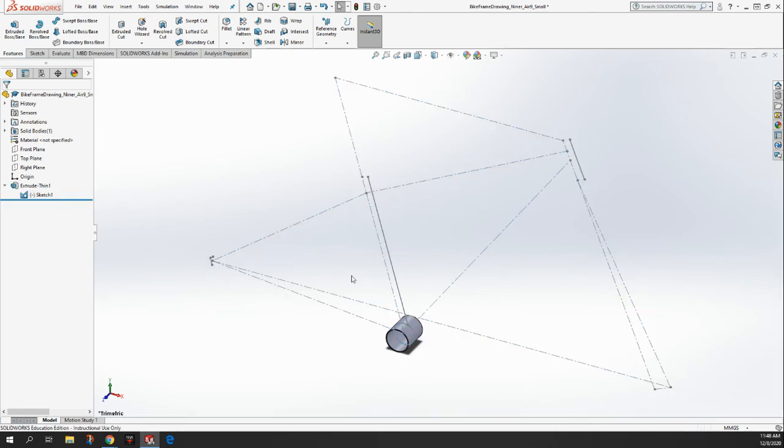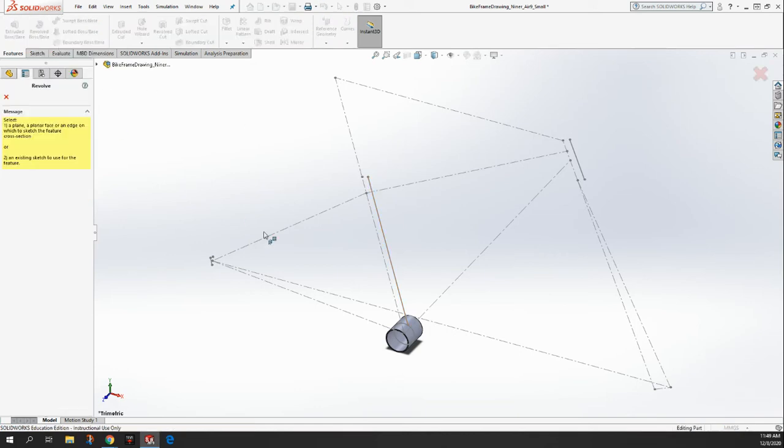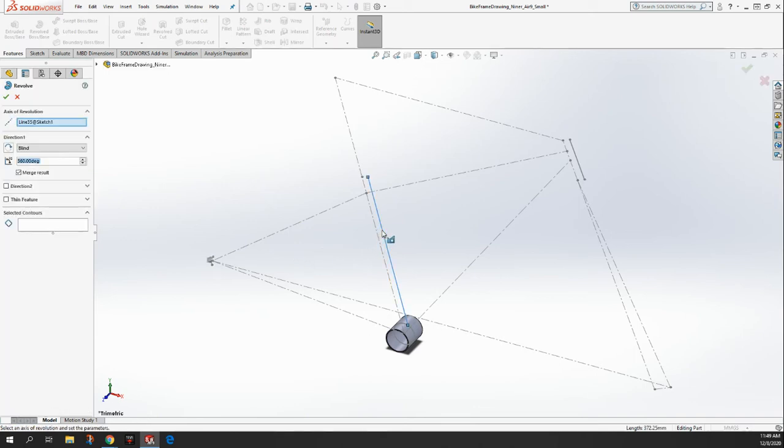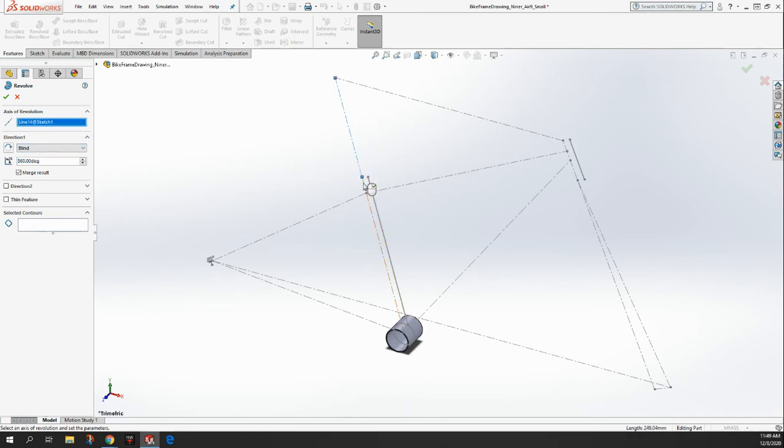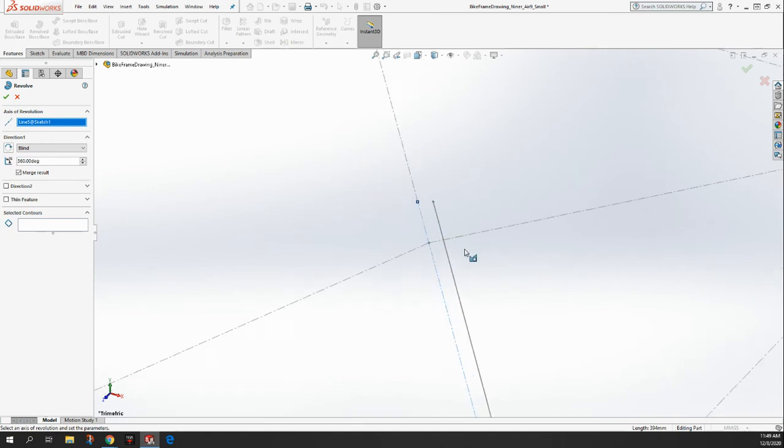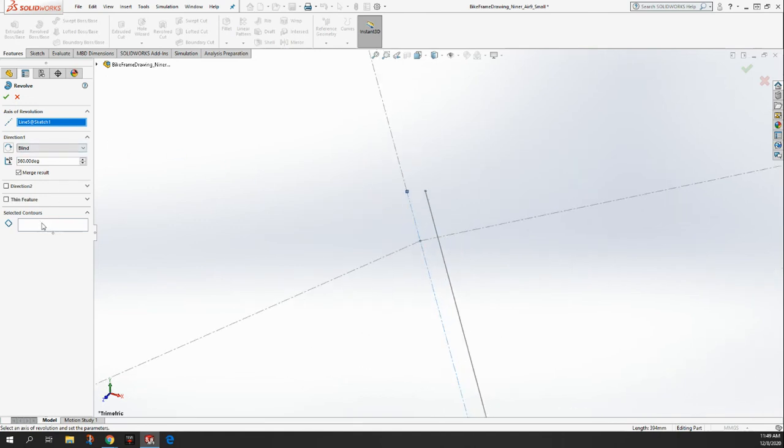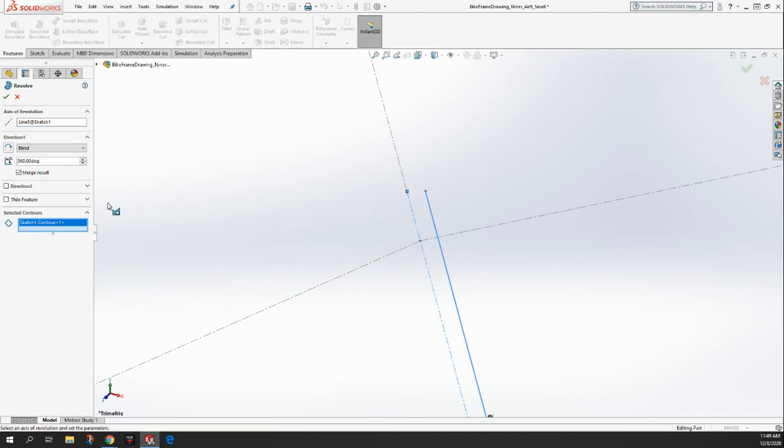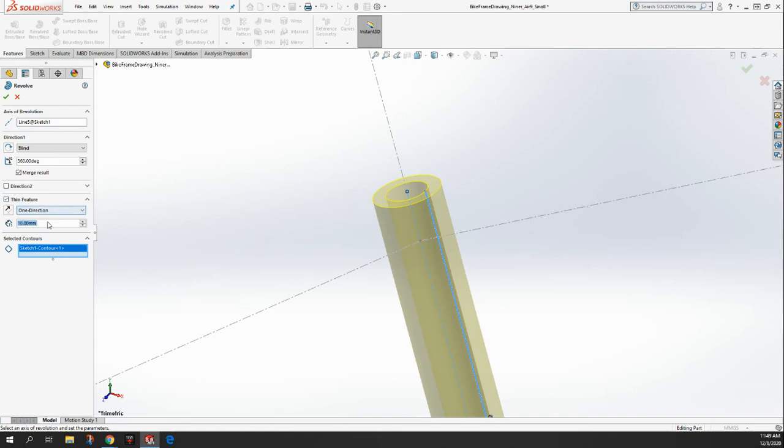All right. Now the next thing we're going to do is we're going to take this seat tube. So I'm going to do features. I'm going to do something called a revolve base, or revolve boss. And I'm going to click on what we want to revolve. And what we're going to do is we're going to take that line for the seat tube, and we're going to spin it around. So here it's going to say axis of revolution. We're going to click on our center line for our axis of revolution. And then the selected contour is going to be that seat post line again. And then we're going to click on thin feature, and we're going to make that thin feature one millimeter thick.